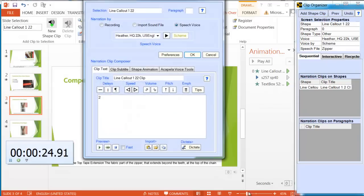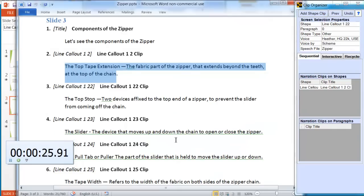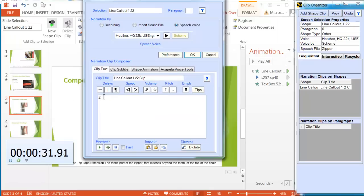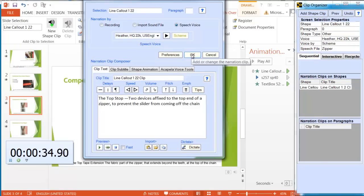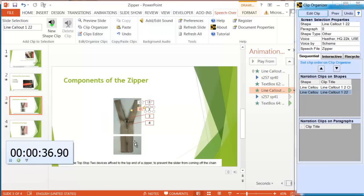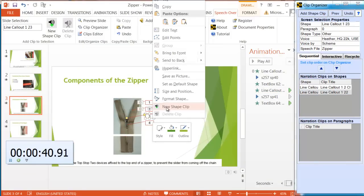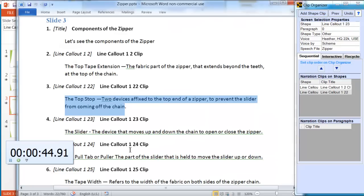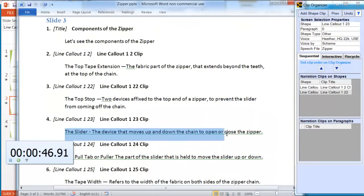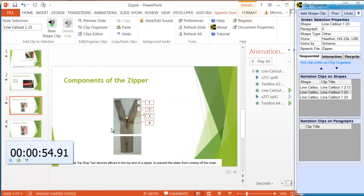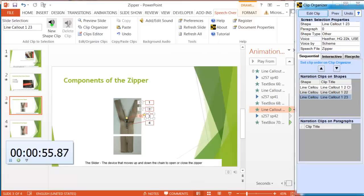Next one. Right-click. New shape clip. Next text. Top stop. Paste it in. OK. Finished. Next one. Right-click. New shape clip. Get the text. Slider. Paste it in. OK.